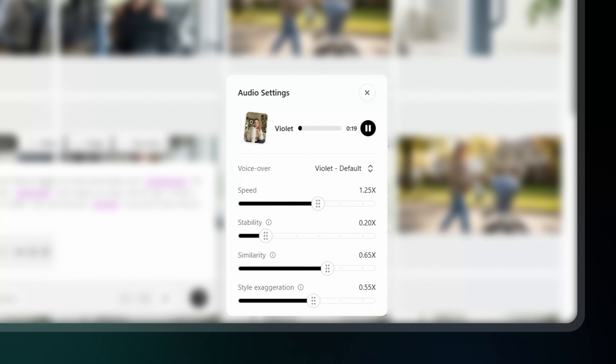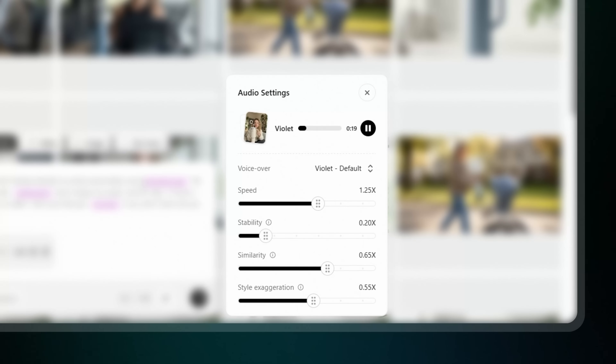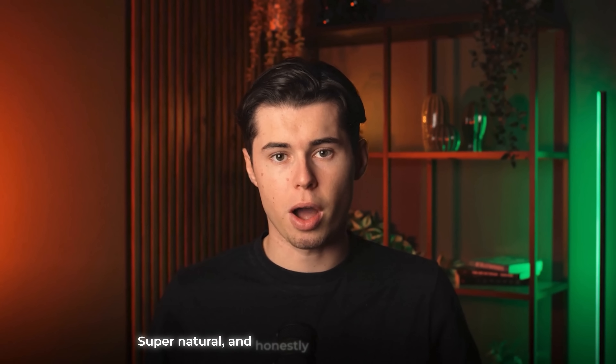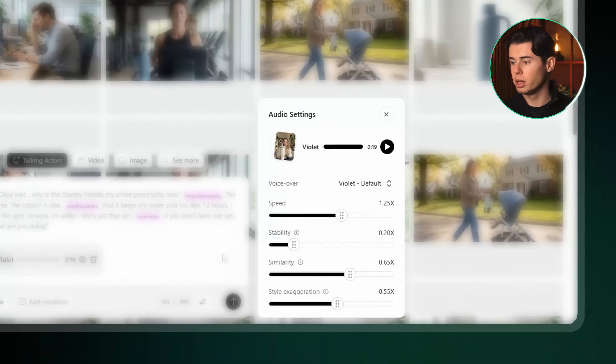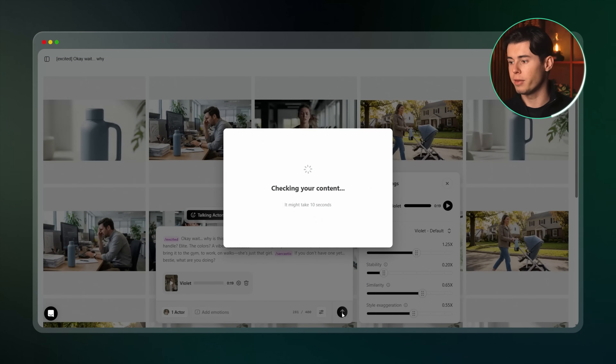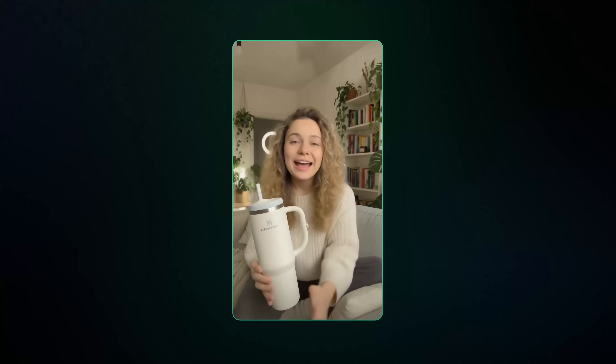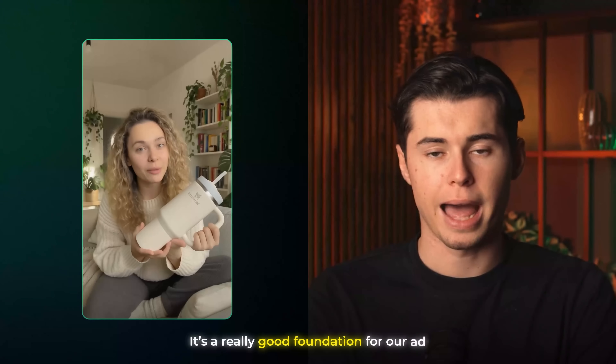Let's take a listen to the final voice result: 'Okay wait, why is this Stanley literally my entire personality now?' And it sounds amazing — super natural, and honestly you wouldn't believe it's AI. Let's click generate and take a look at the video. The actor says: 'Okay wait, why is this Stanley literally my entire personality now? The handle? Elite. The colors? A vibe. And it keeps my water cold for like 12 hours.' This right here is perfect — it's a really good foundation for our ad. It looks very natural, the model talks in a really natural way, her lip sync is almost perfect, and the way she shows off the cup looks super clean.